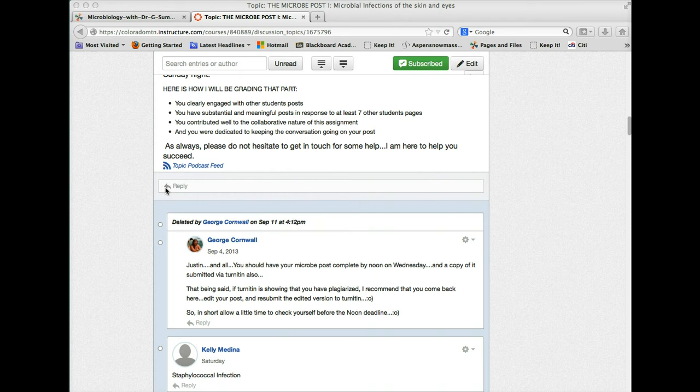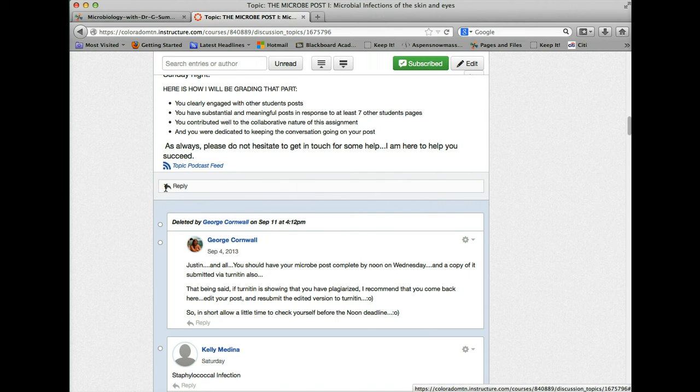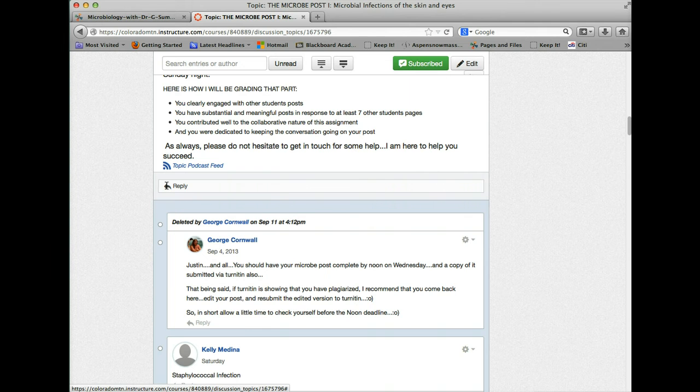Once you've clicked on reply, you'll open up an editor box. And in that editor box, there'll be a number of different tools.